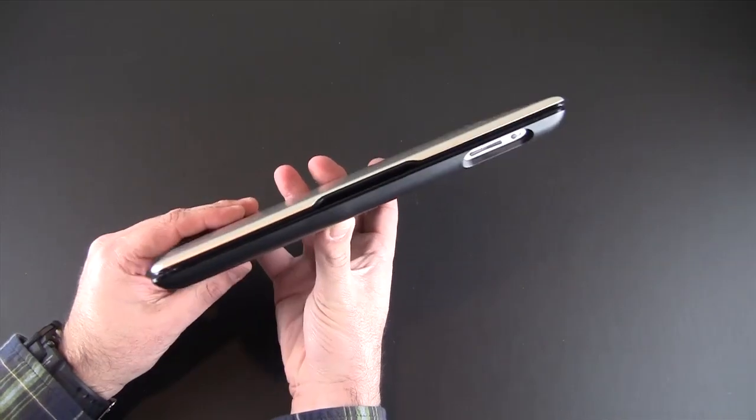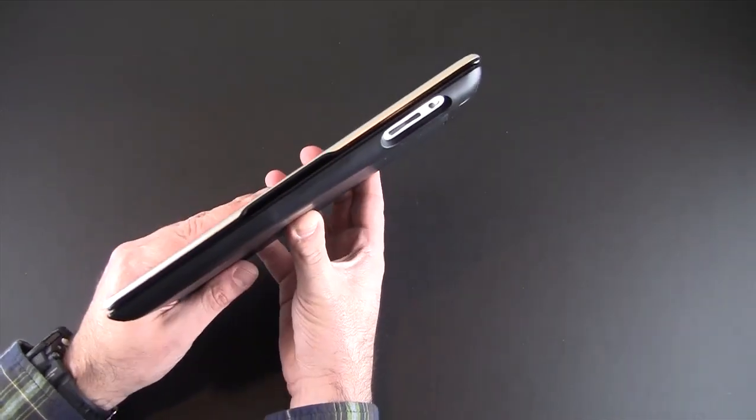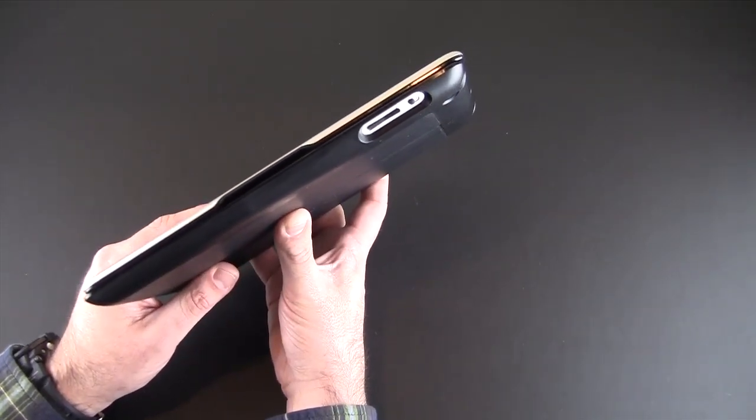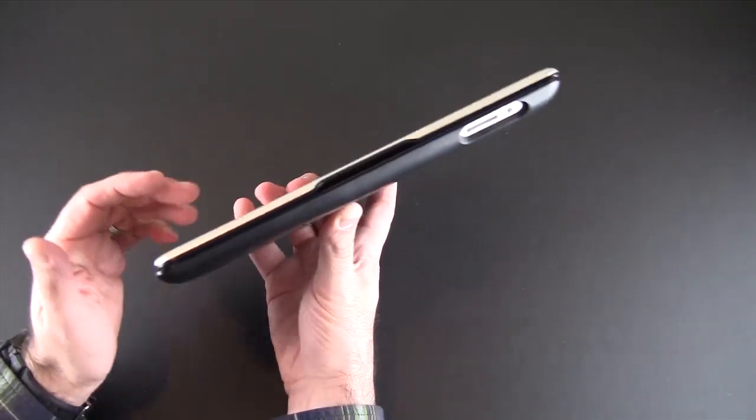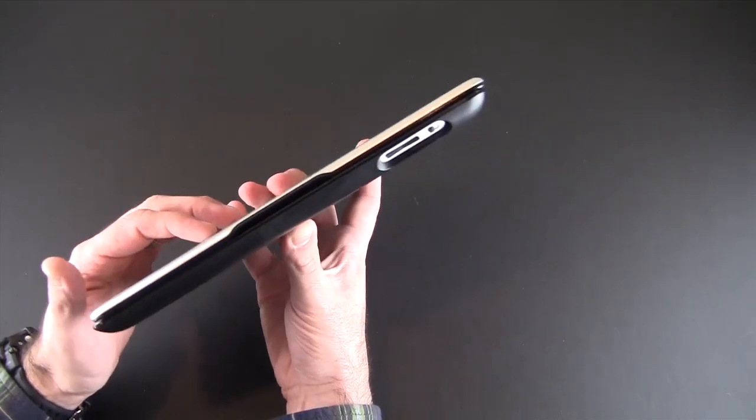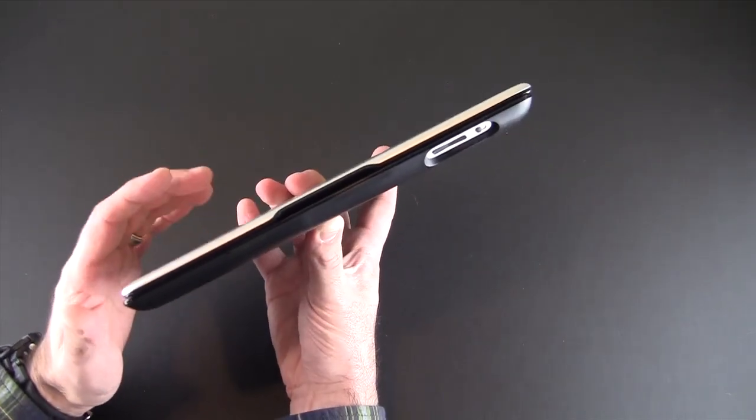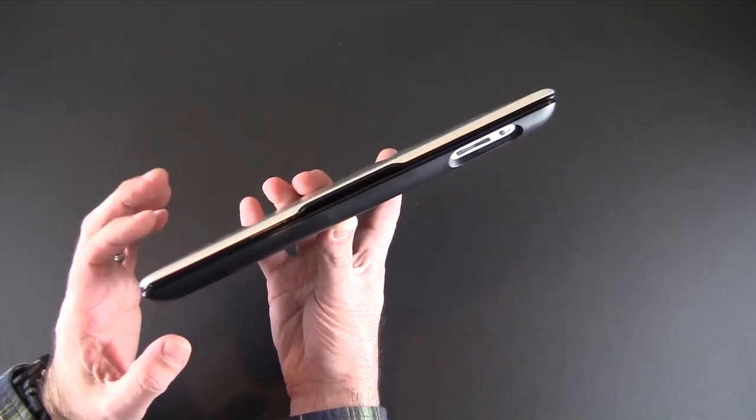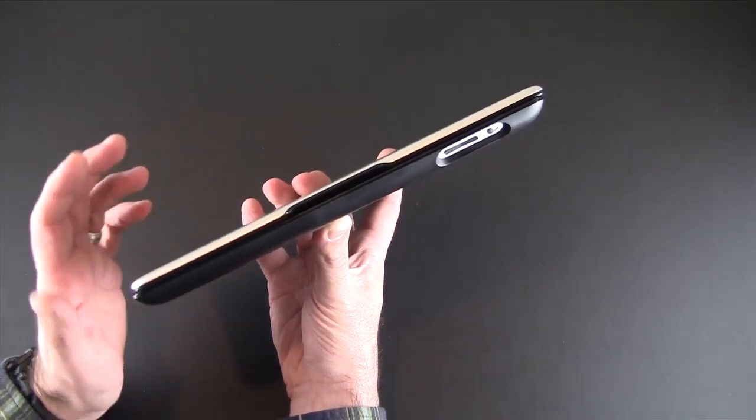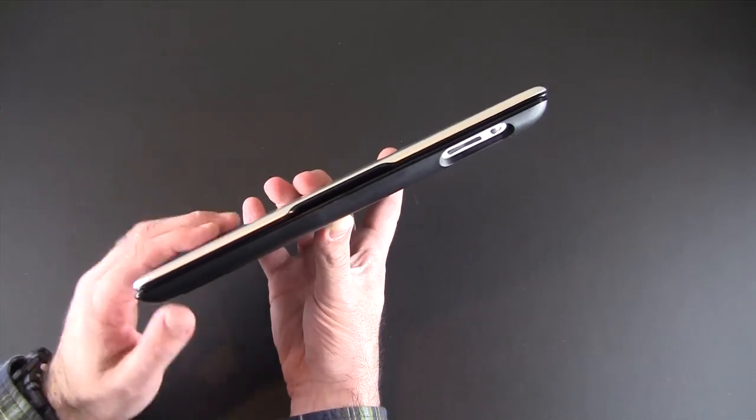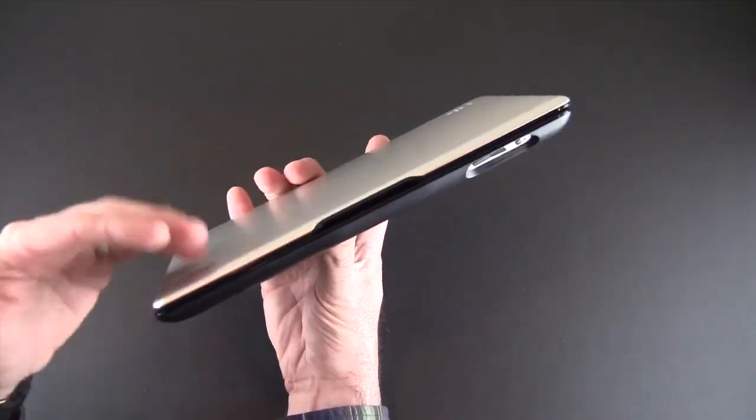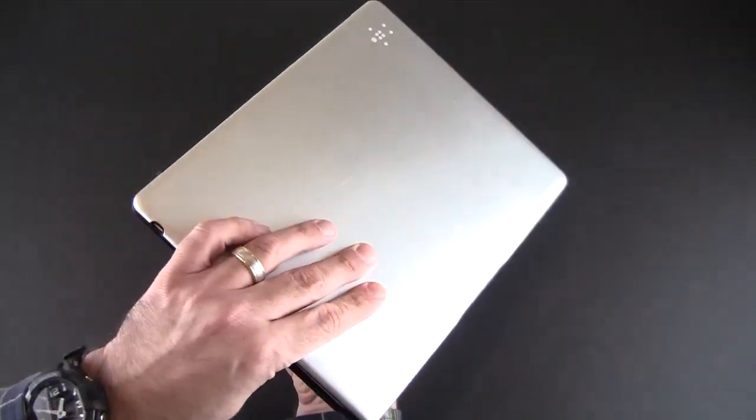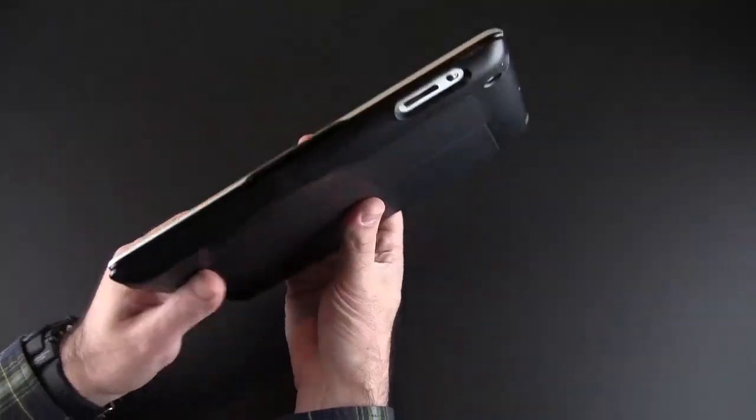Certainly far and away the thinnest iPad keyboard case that I've had a chance to review. Now there are a couple other iPad keyboard solutions that might be thinner than this, but those do not, I repeat, do not offer full 360 degree protection like this does.